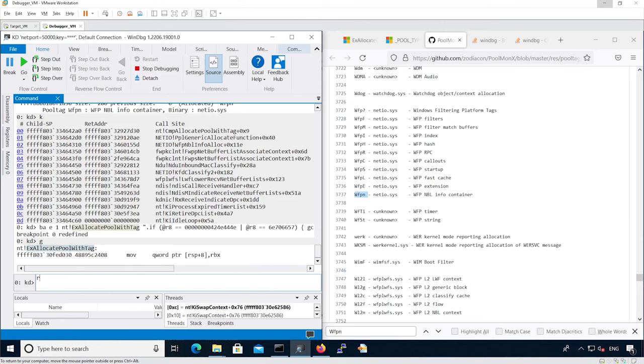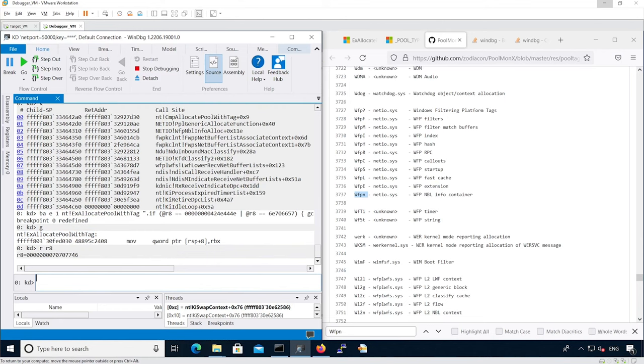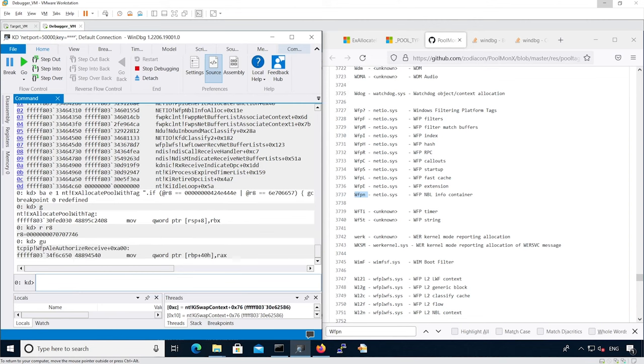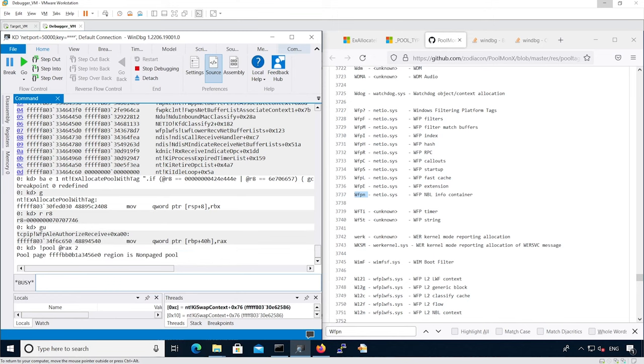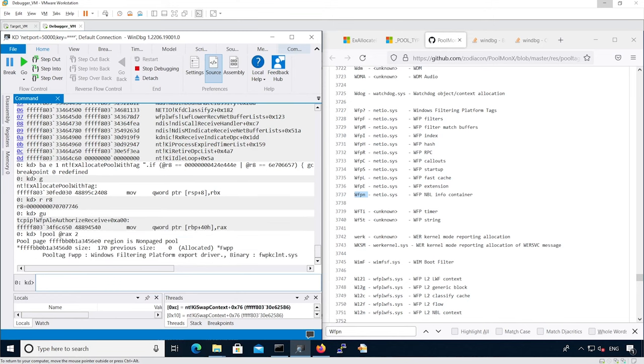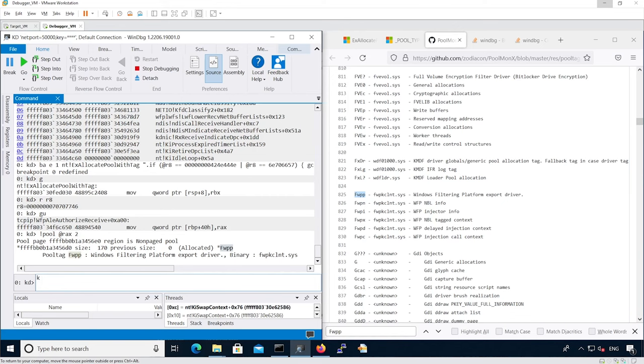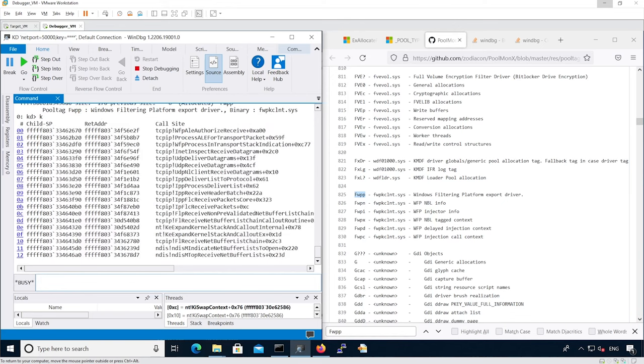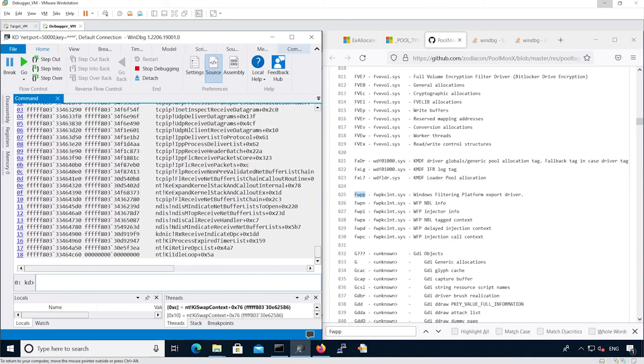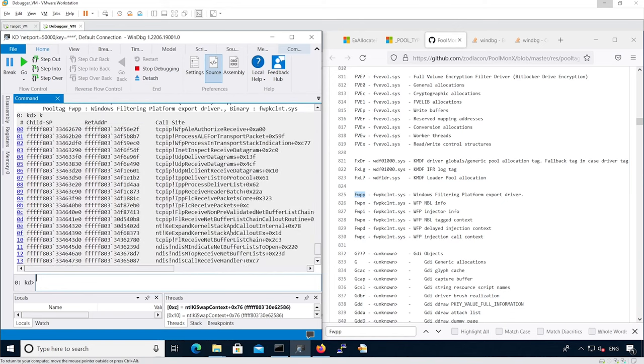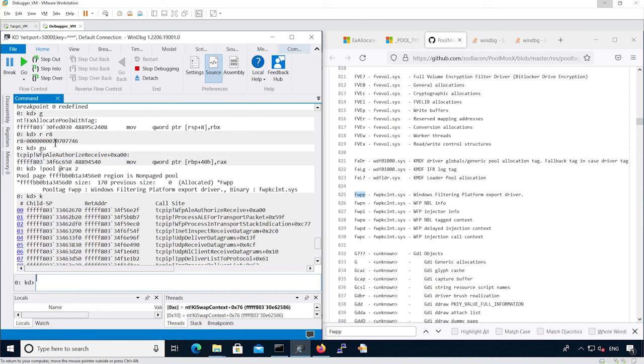Now let's look at the actual R8 tag and continue execution until it exits the function. We can see this one is related to an export driver of the Windows filtering platform component. Let's ignore that new pool tag.